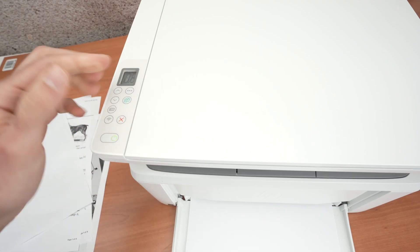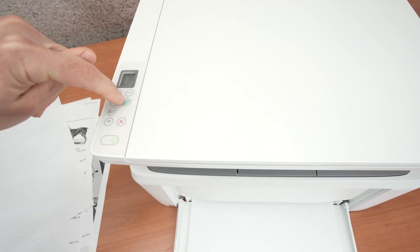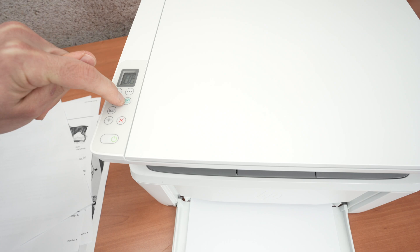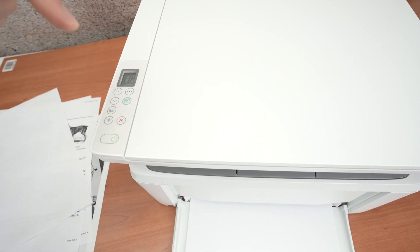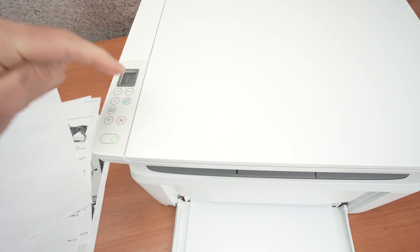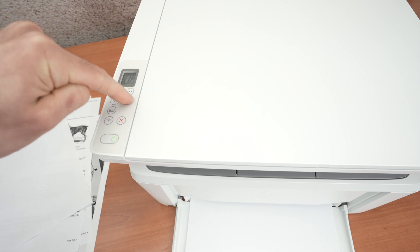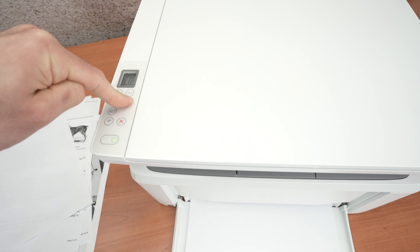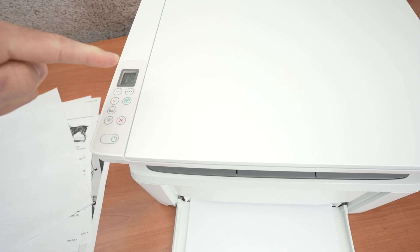And for the next step we need to find the green button right over here. You see it has two sheets of paper and we need to keep it pressed during five seconds. So let's do it. I'm pressing two, three, four, five. Then lift your finger and wait.